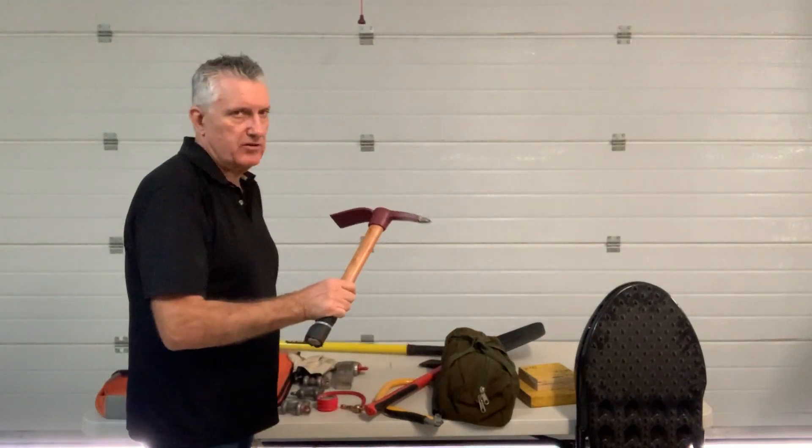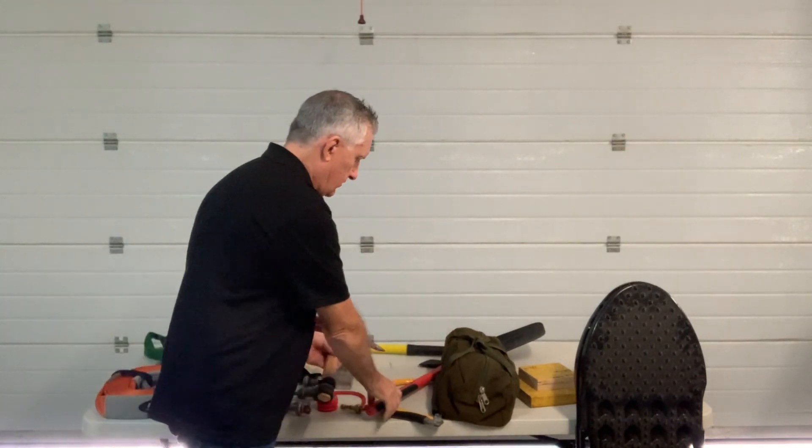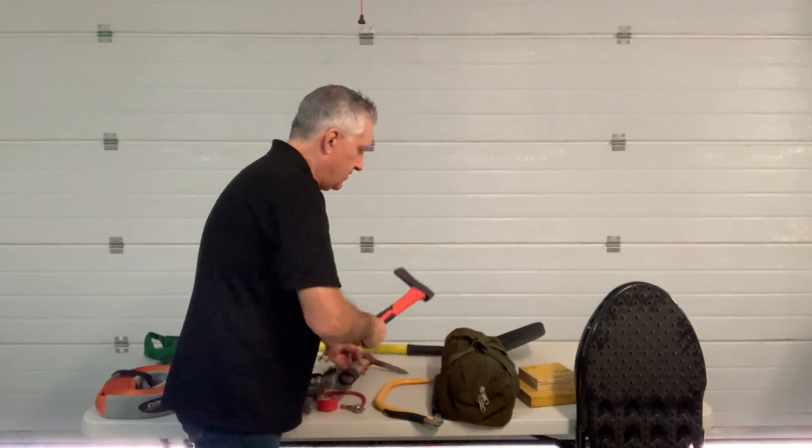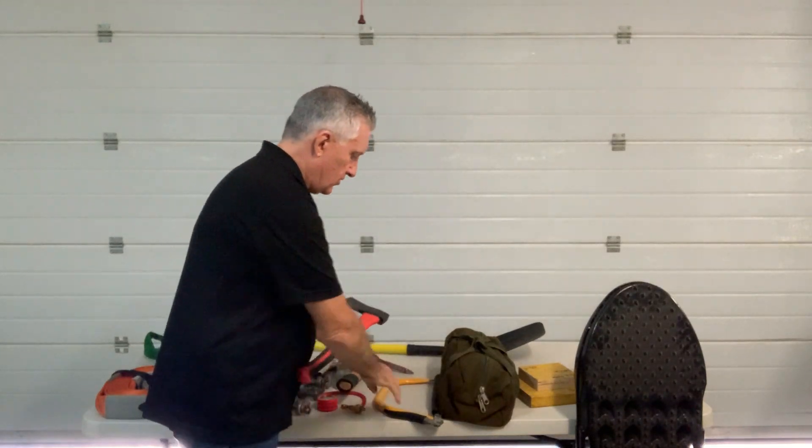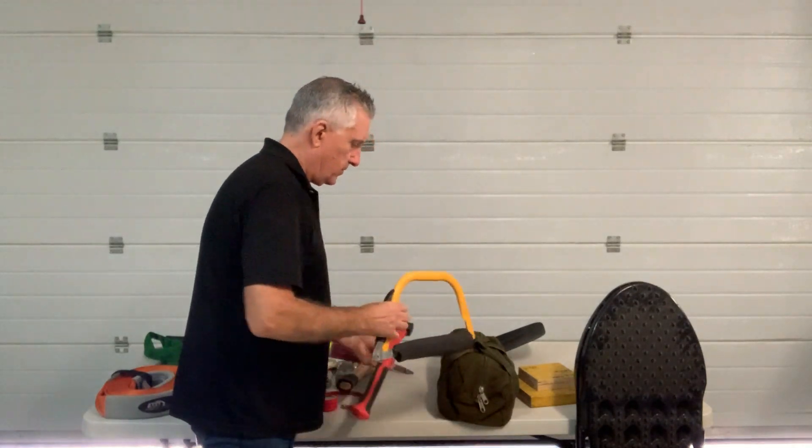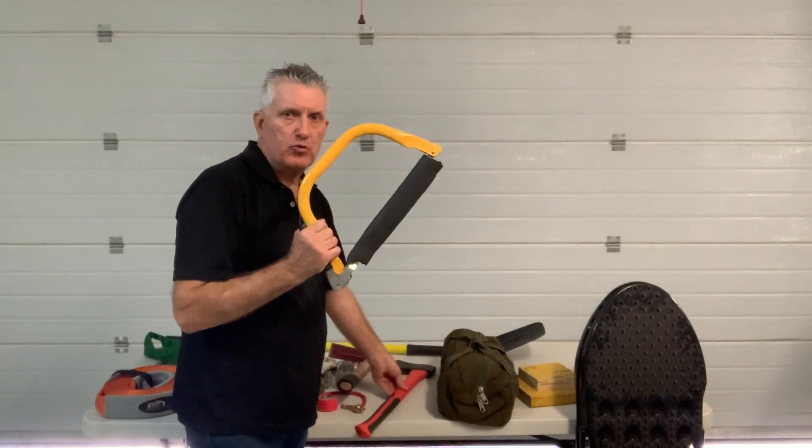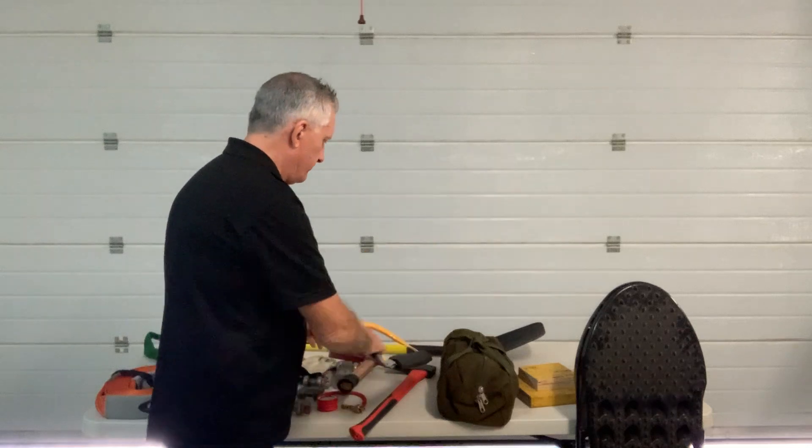I carry a small pick and mattock, an axe, and a small bow saw.